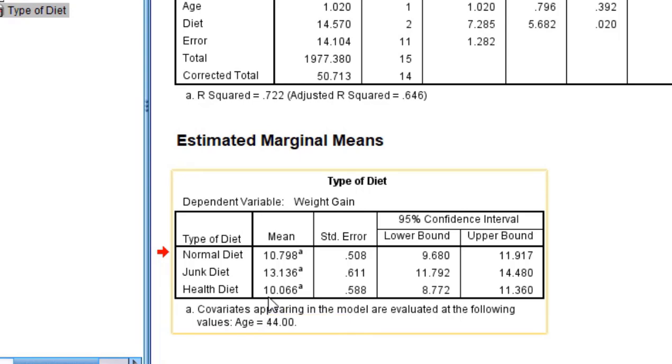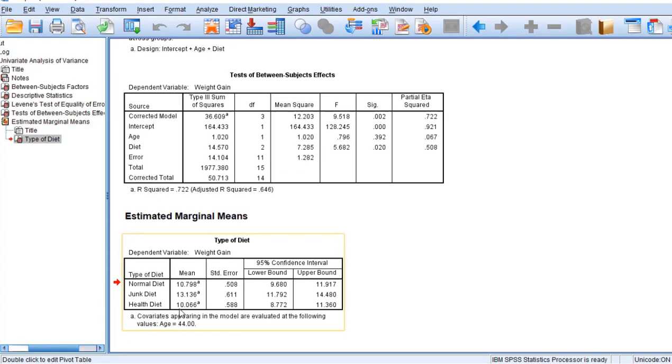With age, the health diet people are gaining more weight. This is the interpretation we can have - as age is increasing, the mean earlier was only 9.8.